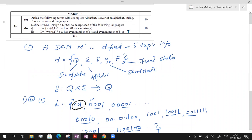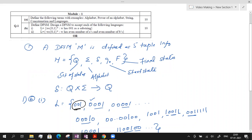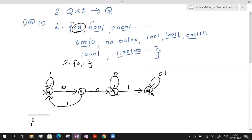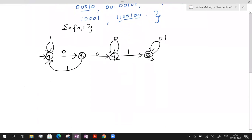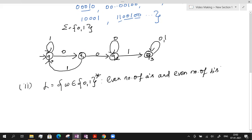Now let us look at question 1B2. The language W contains strings over the alphabet {0, 1} — actually strings made up of A's and B's — where every string has an even number of A's and an even number of B's. Let me write the question here since it is available as an image and cannot be copied directly.